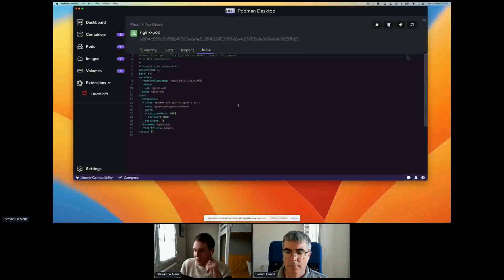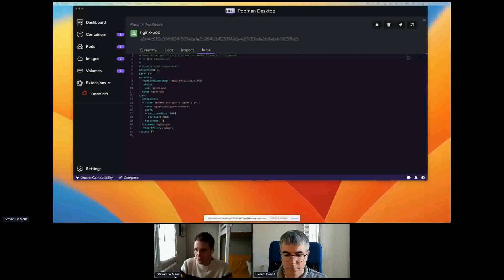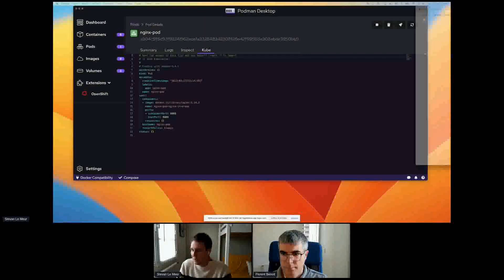I can interact with my pod, see different information about it, retrieve the Kubernetes YAML, and then try that Kubernetes YAML onto a real Kubernetes environment. I can already do quite a lot of things with this.